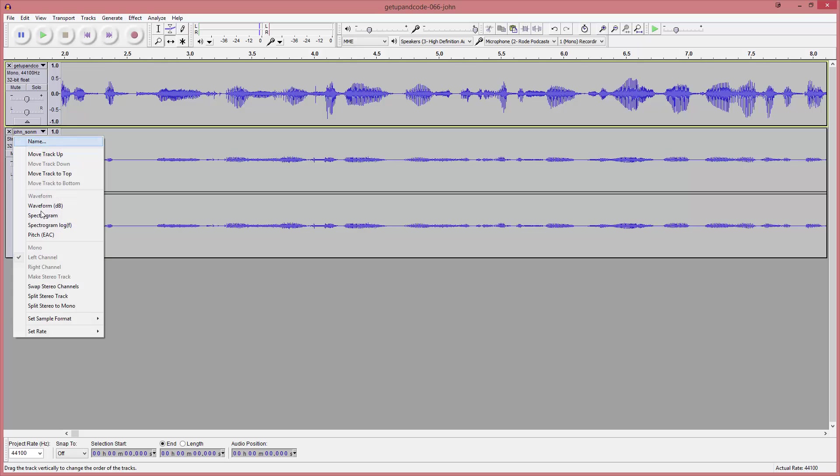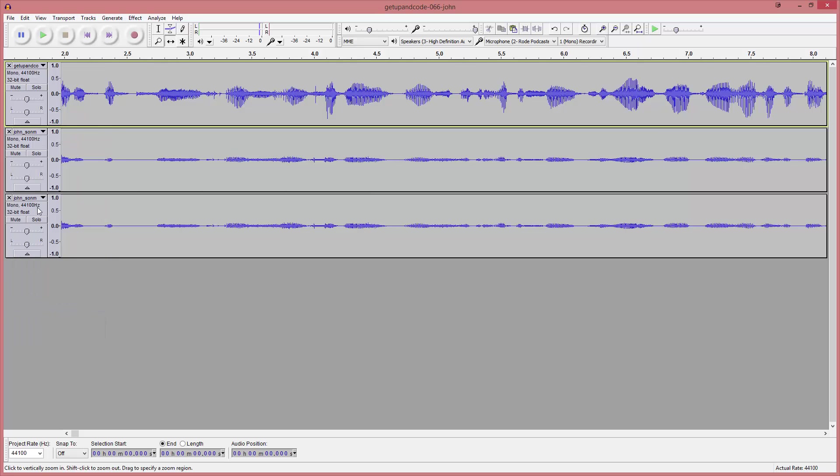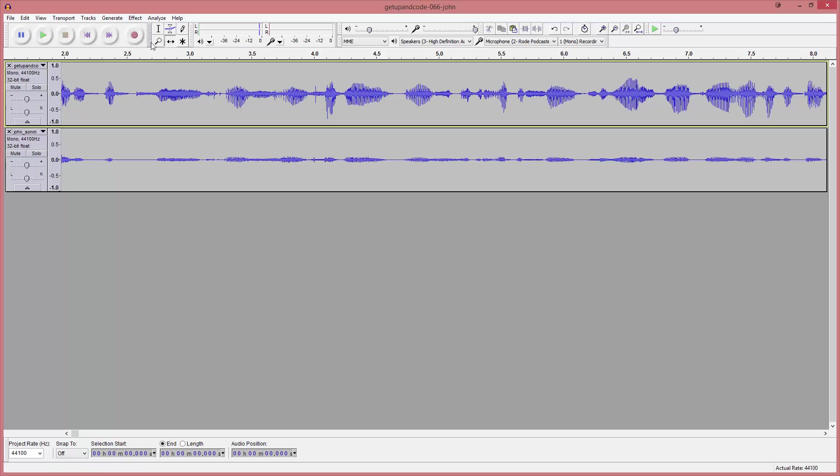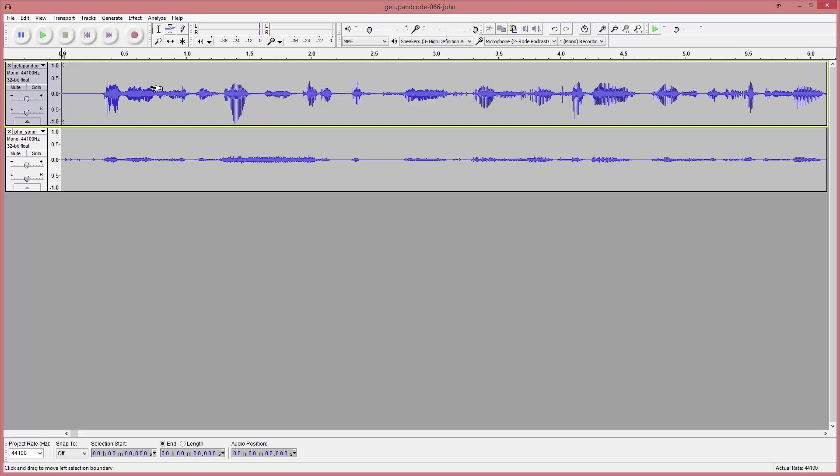Next thing we're going to do is split this to a mono track and get rid of this. Now we're pretty much ready to start fixing this. Hey everyone, welcome back to GetUp and Code. You can hear all that bad background noise.